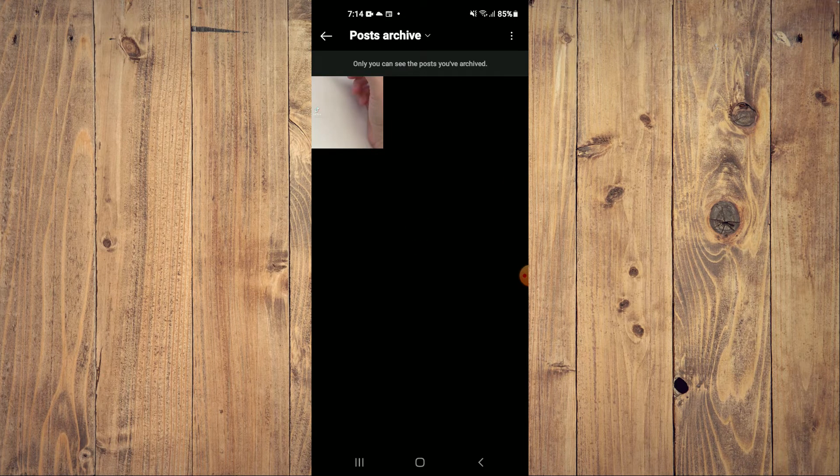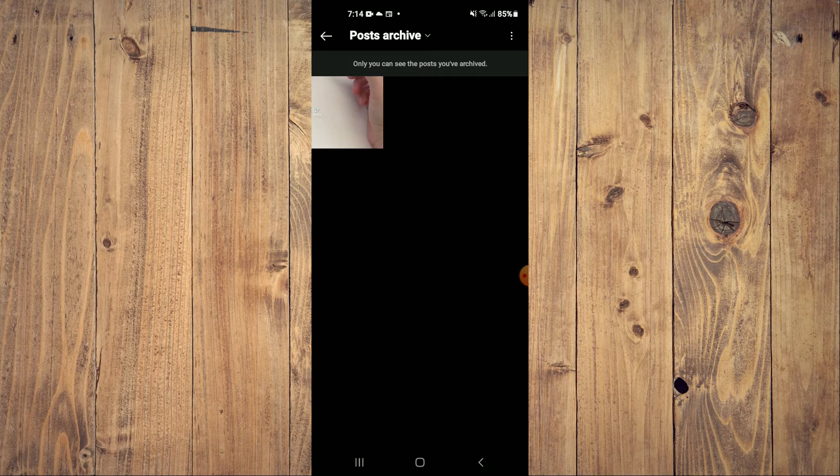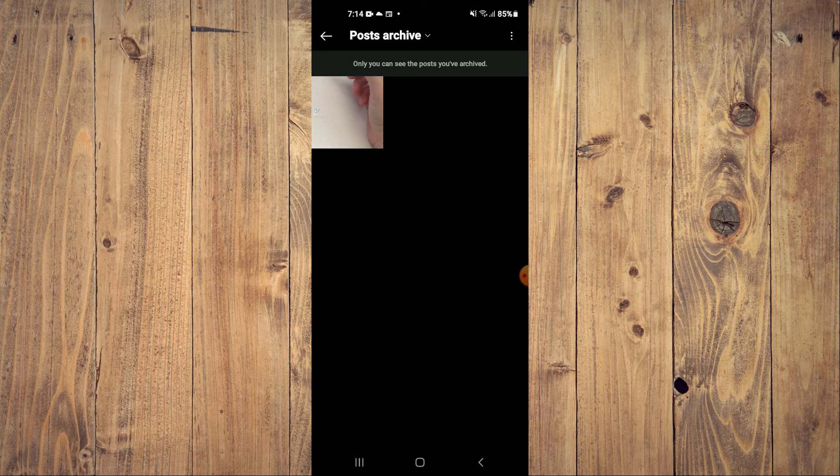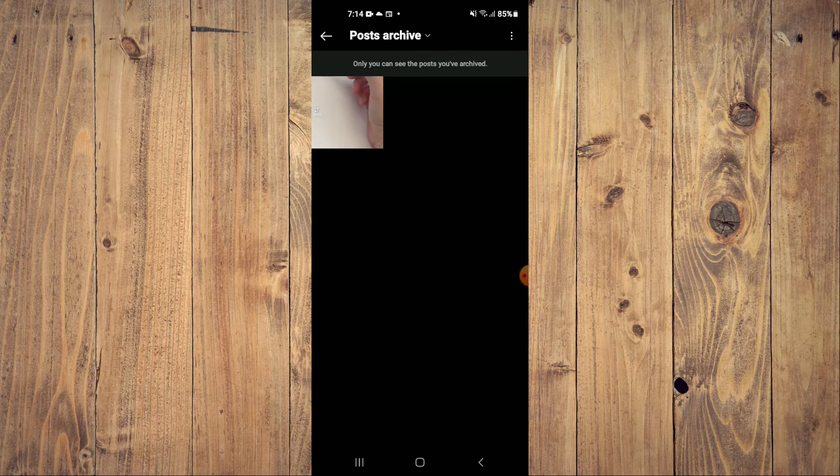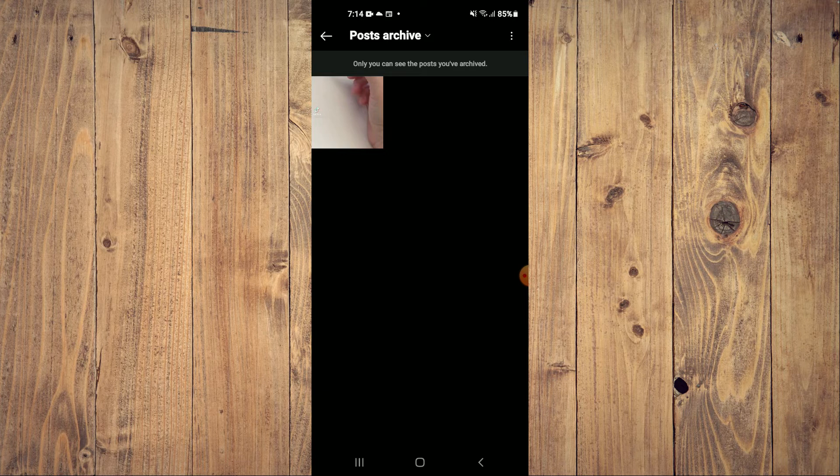After selecting Archive, you will see Posts and Archive. You're going to tap on that. And from here, you'll be able to see all of your hidden photos or posts.